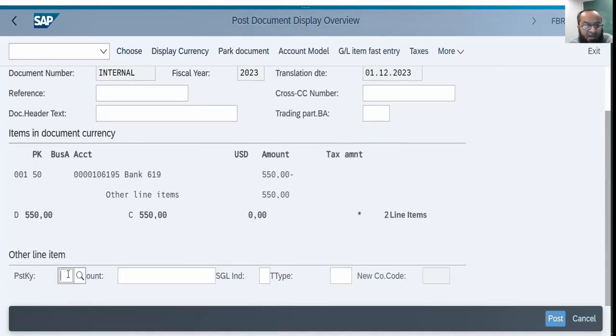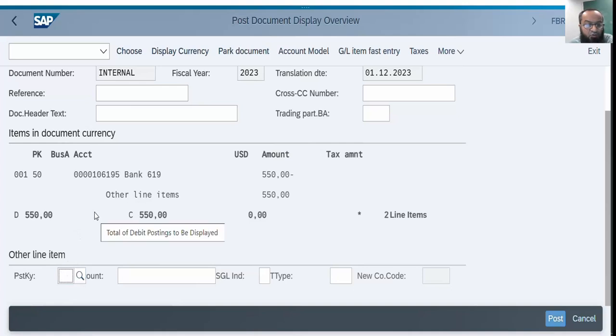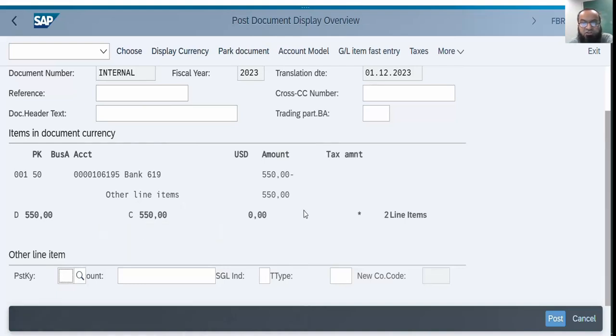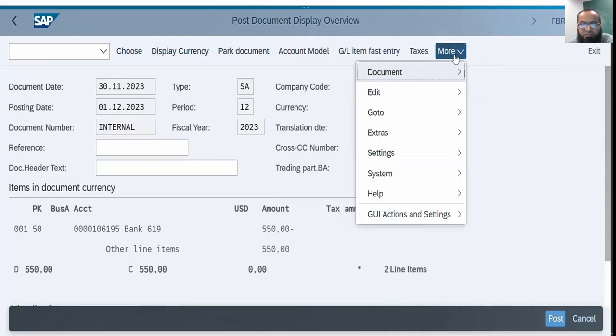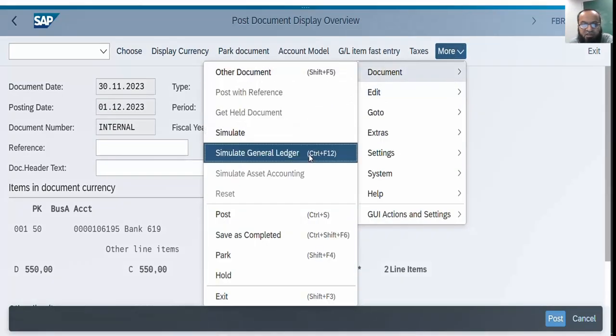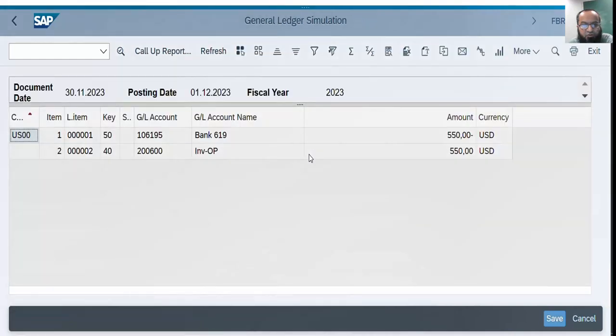If I want to enter any further line item I can enter from here. Since the interface is now changed, we also need posting key. The two posting keys allowed here are 40 and 50 because we are debiting and crediting the general ledger account. Posting key is also an interesting feature in SAP which controls the debits and credits of certain types of accounts, which I have covered in another video. Now I want to simulate. Let's go to document simulate general ledger. This is how the entry will appear eventually after posting.